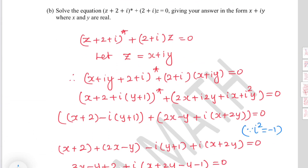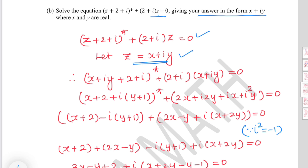For part B, solve the equation: the conjugate of (z plus 2 plus i) plus (2 plus i) times z equals 0, giving the answer in the form x plus iy. Let z equal x plus iy and substitute for z.